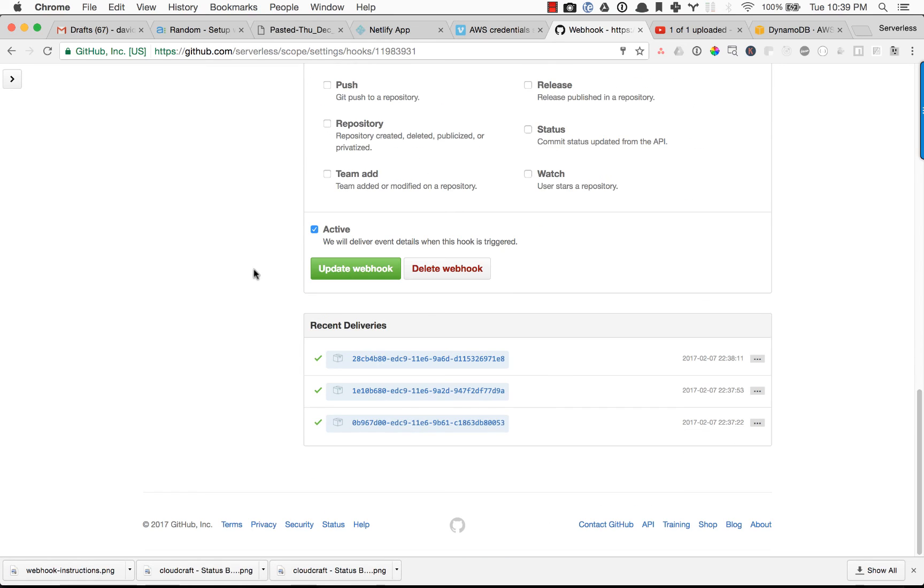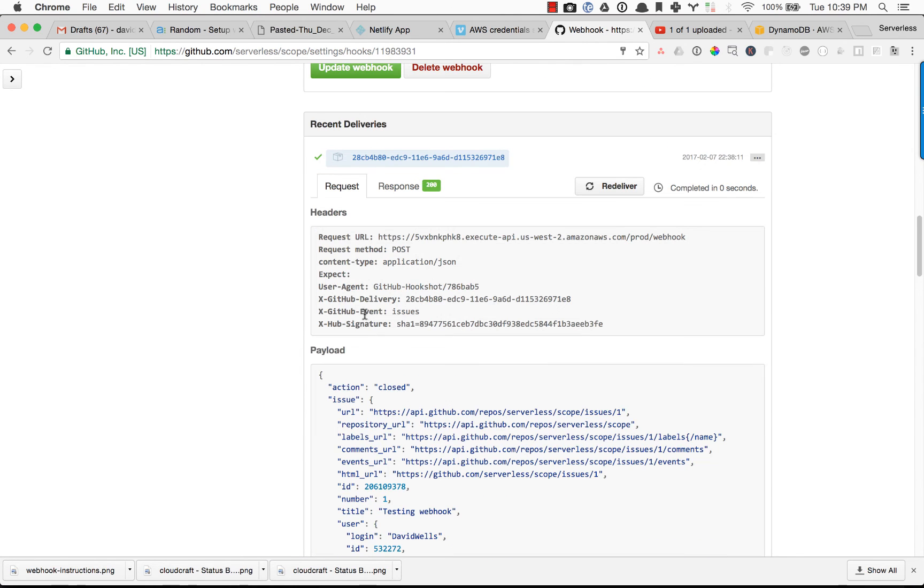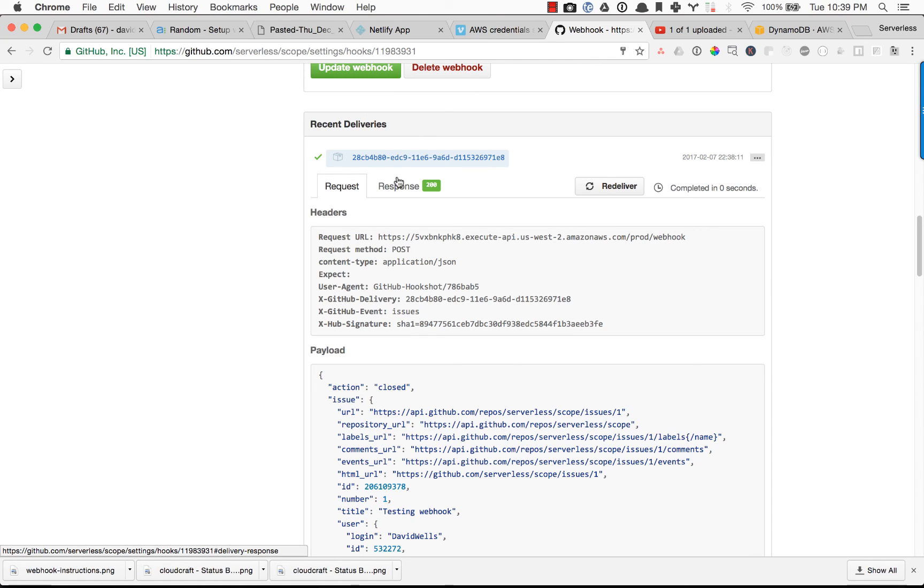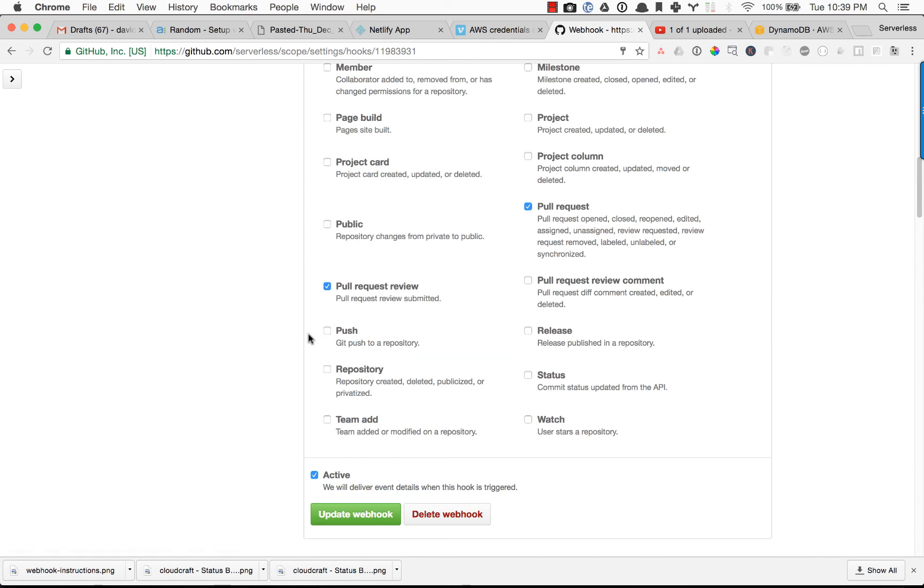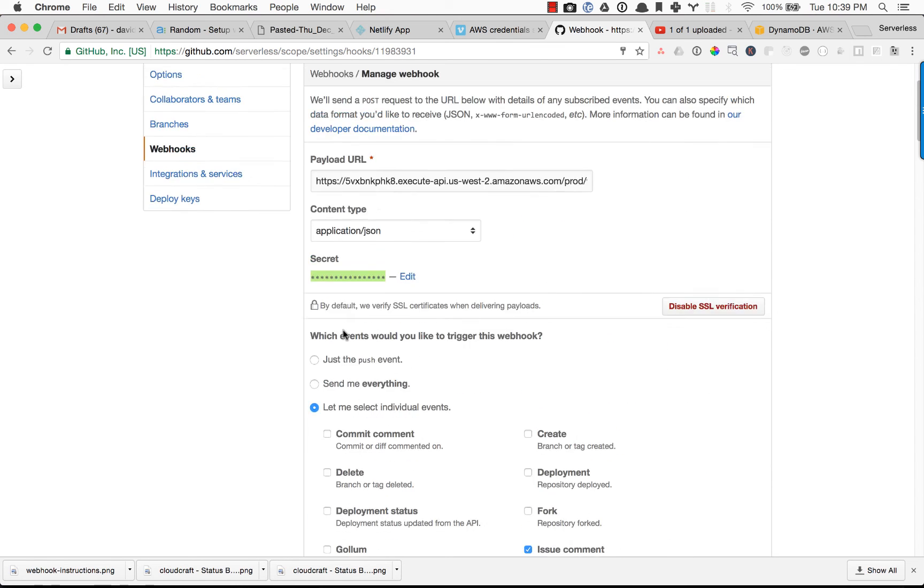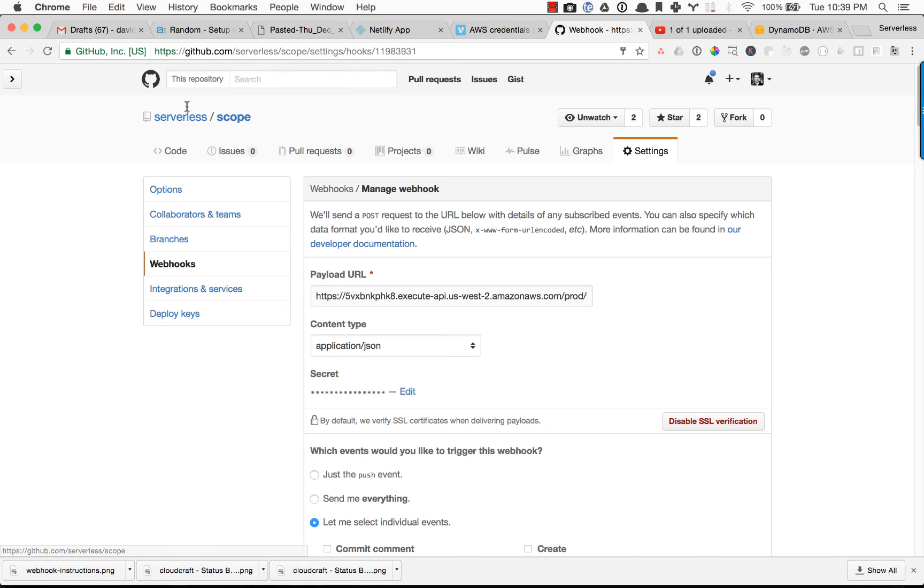And then if you do want to do further debugging as well, you can click on individual webhook posts that GitHub has done and re-deliver those. But you should be getting a 200 response if you've followed the instructions thus far. Cool. So that's your GitHub webhook, and now your database is set up listening to your given repository.